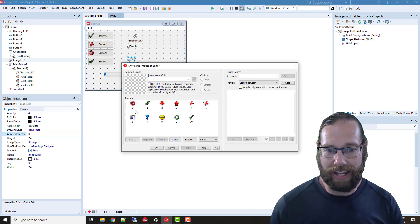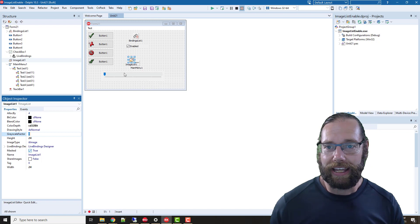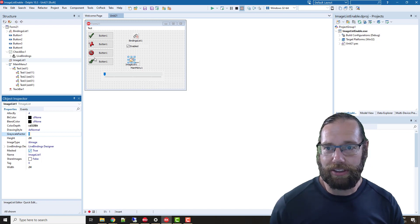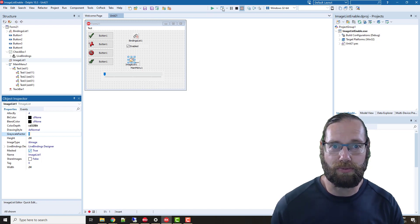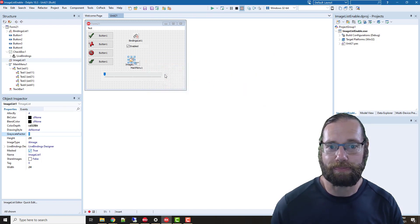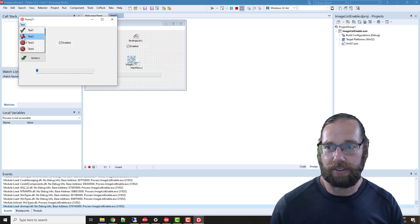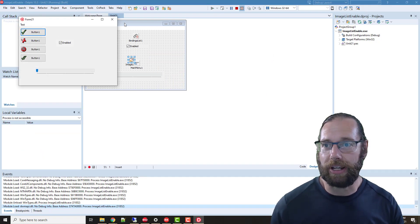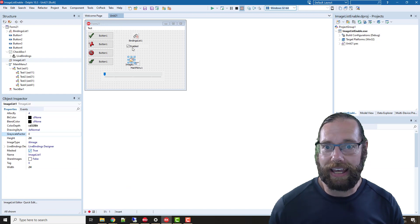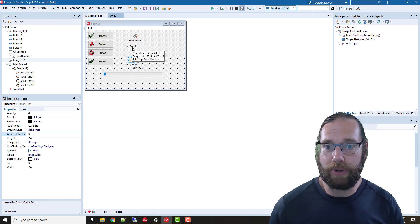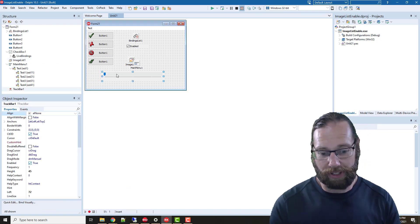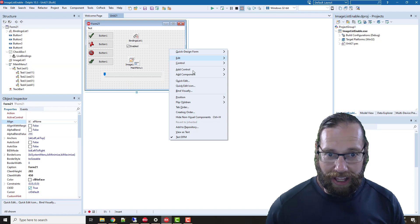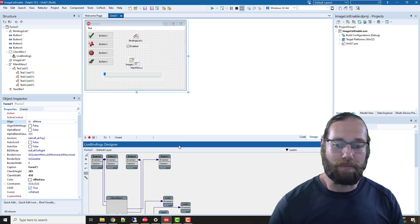I've added a bunch of random images and added two buttons and menu items. If we just run this, we're currently in Delphi 10.3.